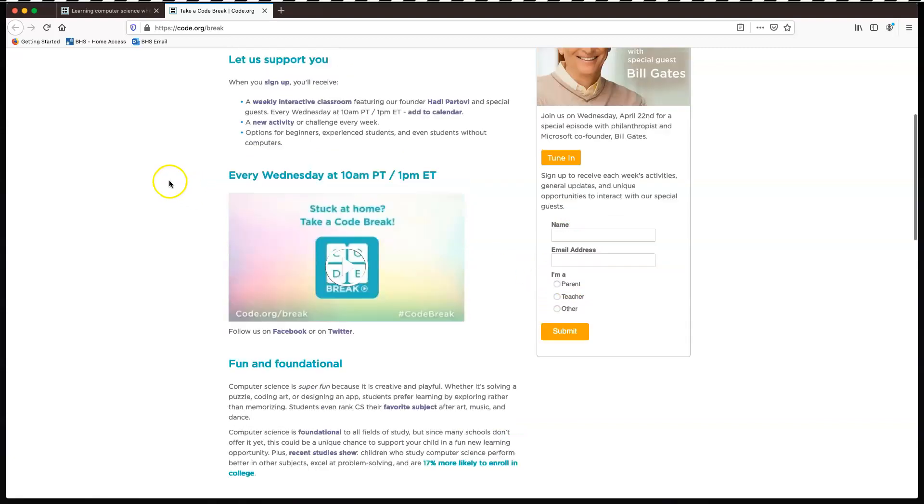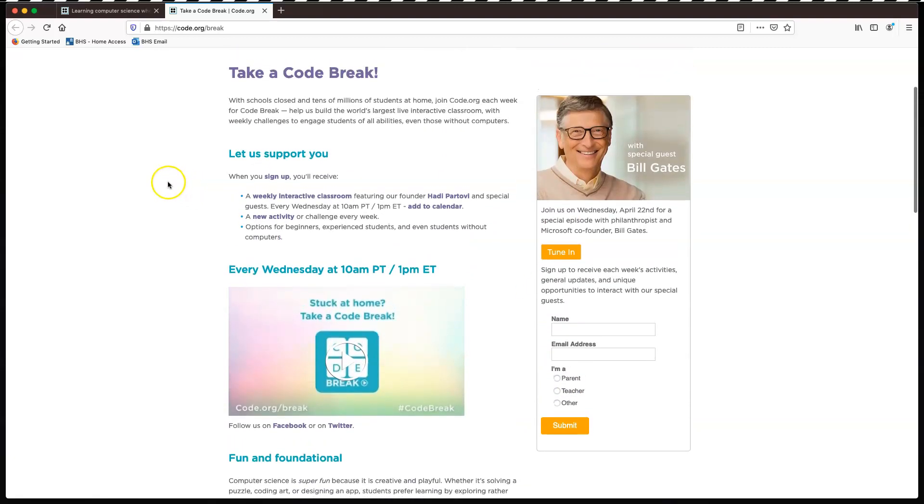they'll send you an email to let you know when Bill Gates is going live, which it looks like is on Wednesday. Now this is 10 a.m. But this is in America.